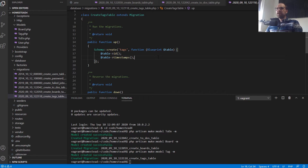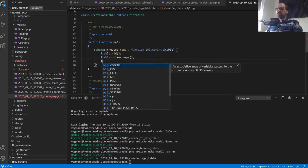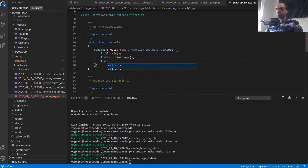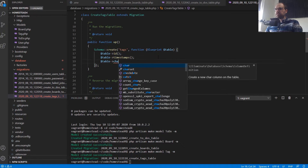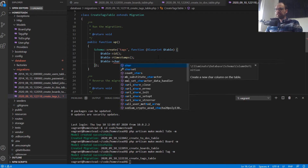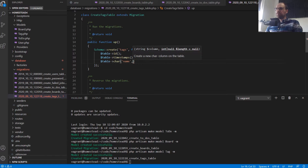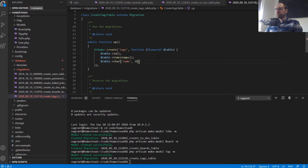The tags table is going to be the most simple because a tag is just going to have a name. We'll use a character column called 'name' and we want our tags to be quite short, so a character limit of 30.